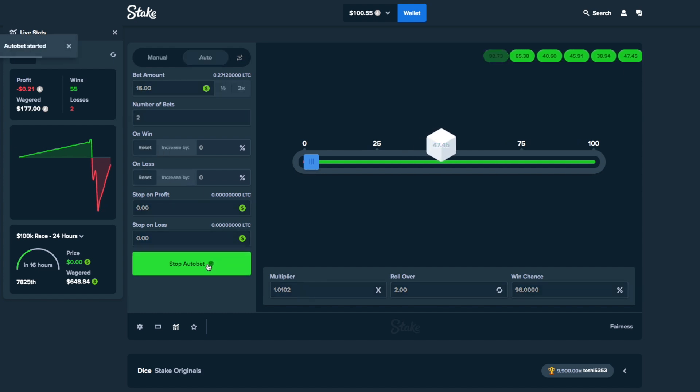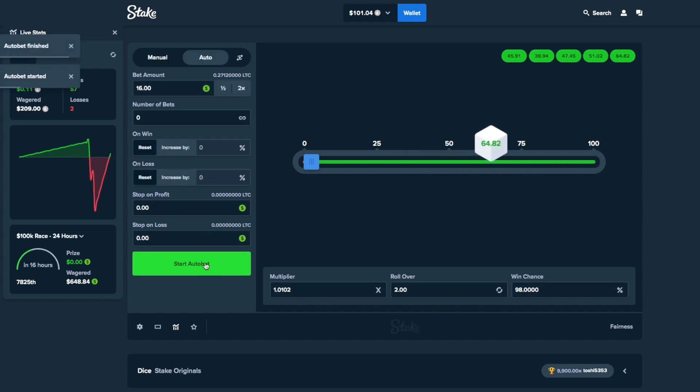1, 2, 3, 4, 5. There we go. Now we're back even. Now we drop it back to $1.